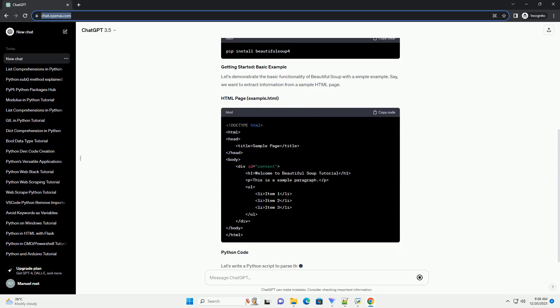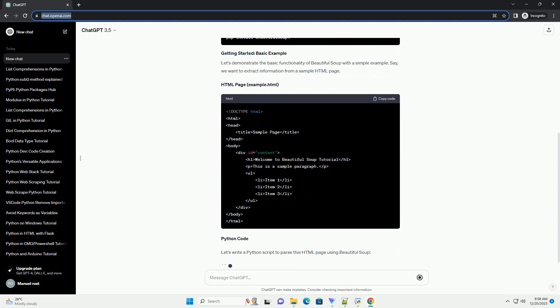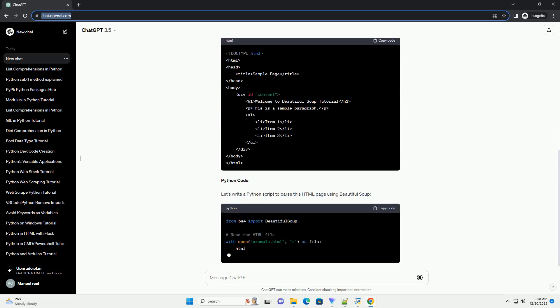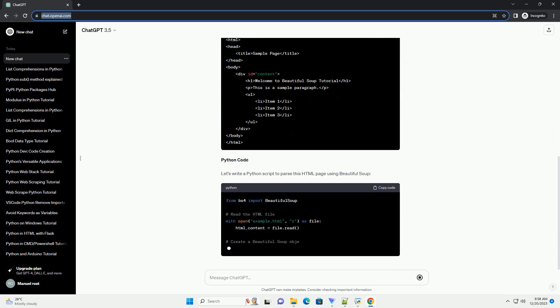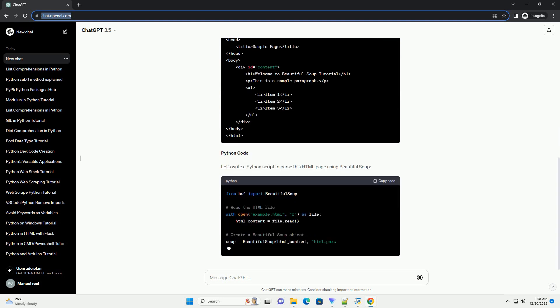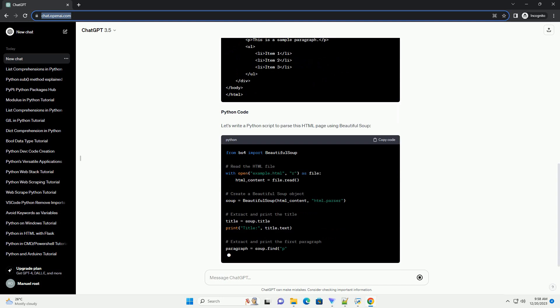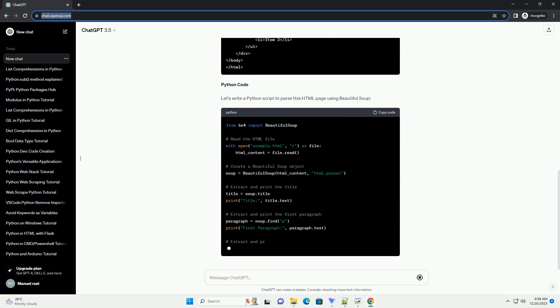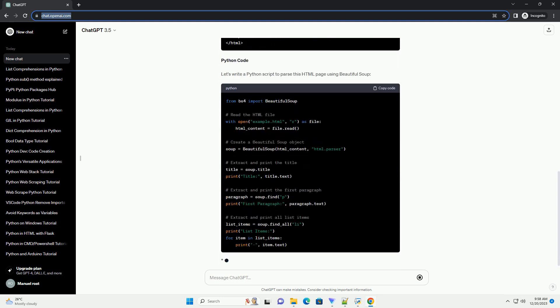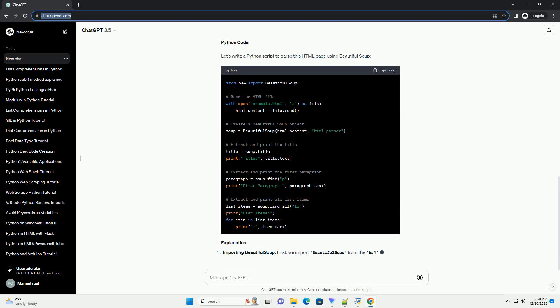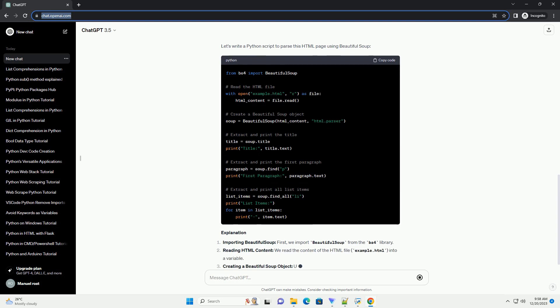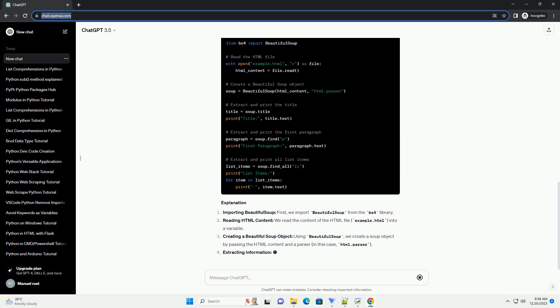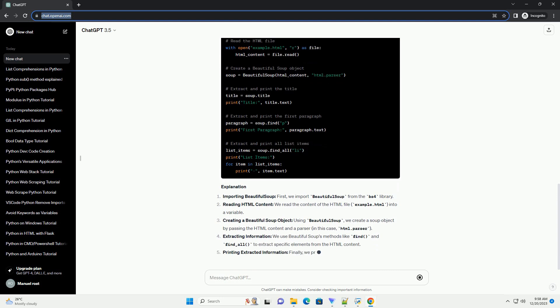Beautiful Soup is a powerful Python library that makes web scraping easy by providing tools to navigate, search, and modify the parsed HTML and XML documents. It helps extract information from web pages, making it a valuable tool for data collection and analysis.